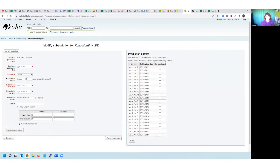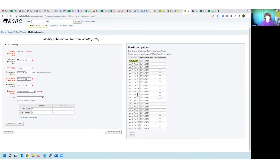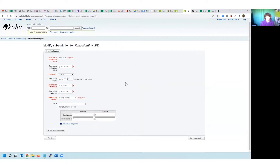I've started with volume number one, number two in February, and I'm rolling through to the December issue where it changes from volume one number 12 to volume two number one. So that's great — it's changing at the end of the year, incrementing my volume number after 12 issues and starting again with number one. I can see how that's actually created by using the Show Advanced Pattern button here.